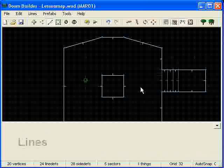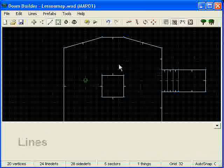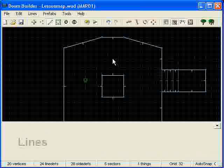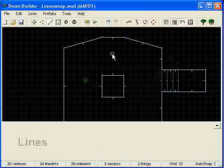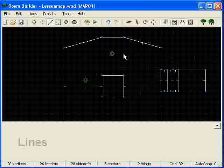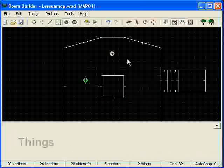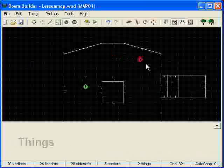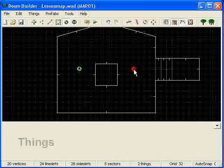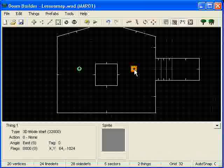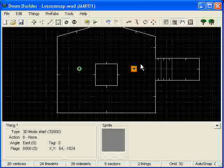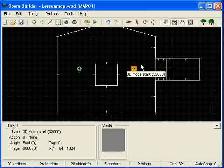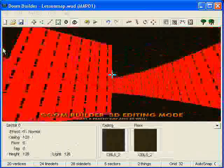So to do this, you want to go ahead and hold your control button and press W. And if you go into things mode you can see that you went ahead and added a 3D mode start. You can drag this anywhere. Ok, so once you do that, go ahead and press the W key and we are in 3D mode.